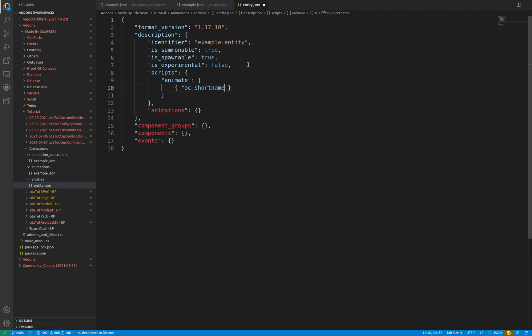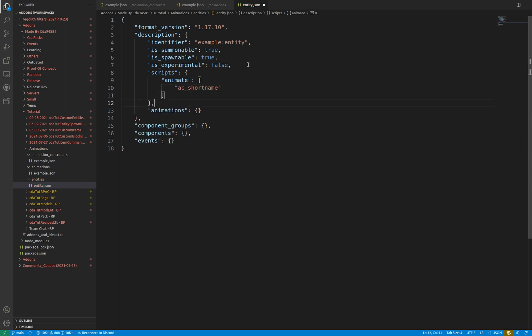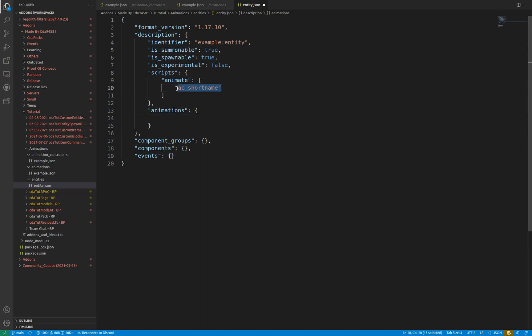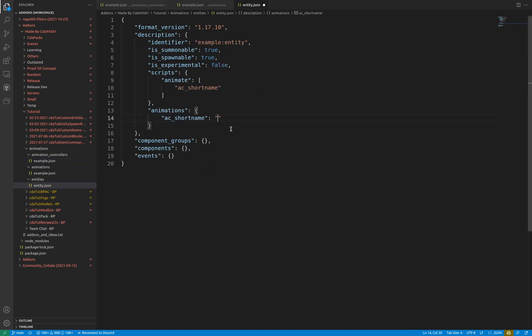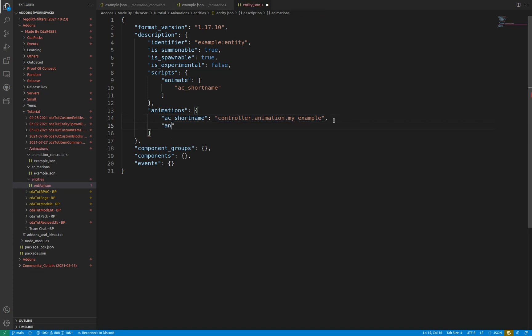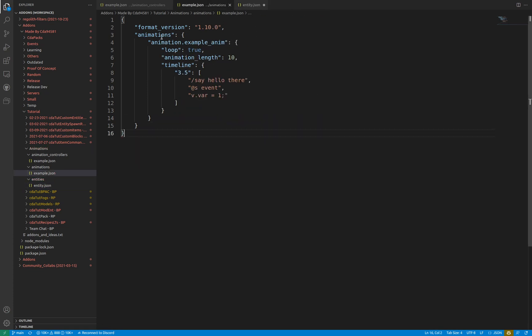The animations object assigns the short name to an animation or a controller. Each key in the object is a short name that is referenced elsewhere, and the value is the identifier of the animation controller starting with animation. or controller.animation. Assuming your JSON and syntax is valid, this connects the animation controller or the animation to the entity of your choosing.